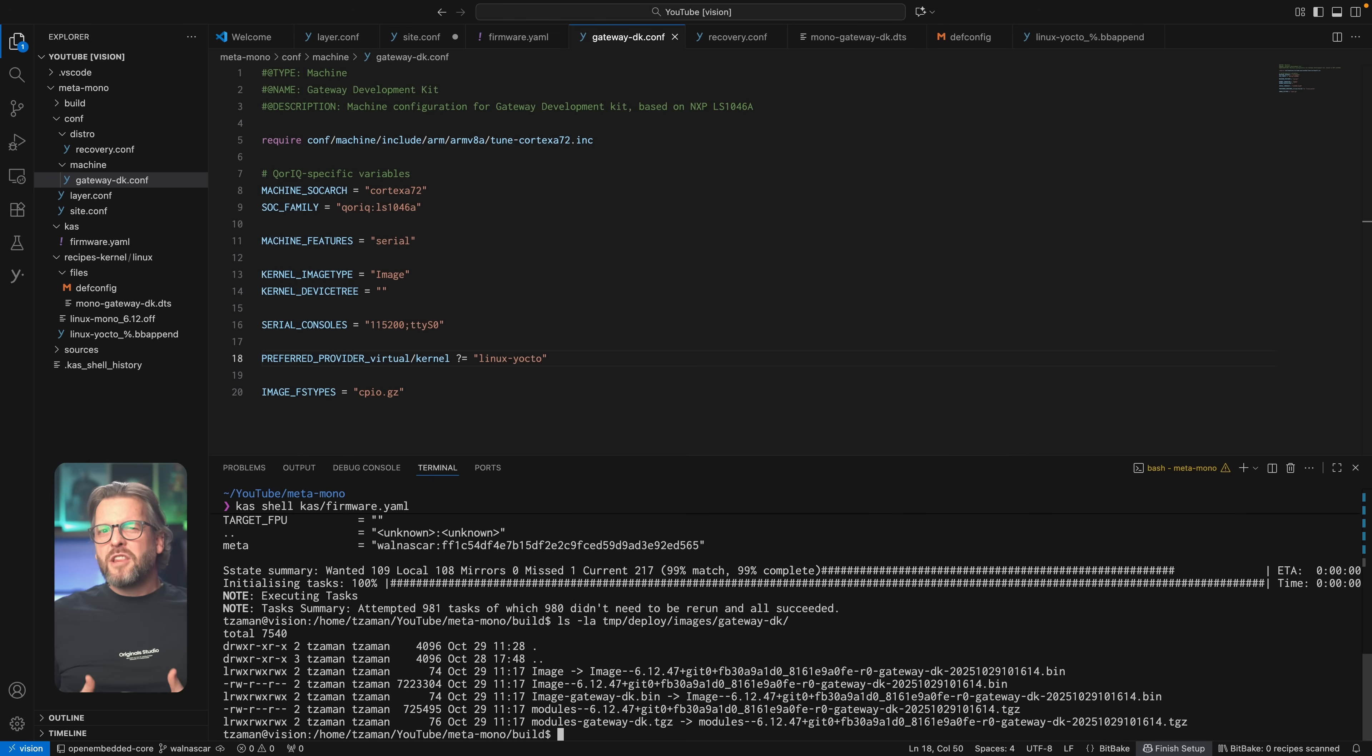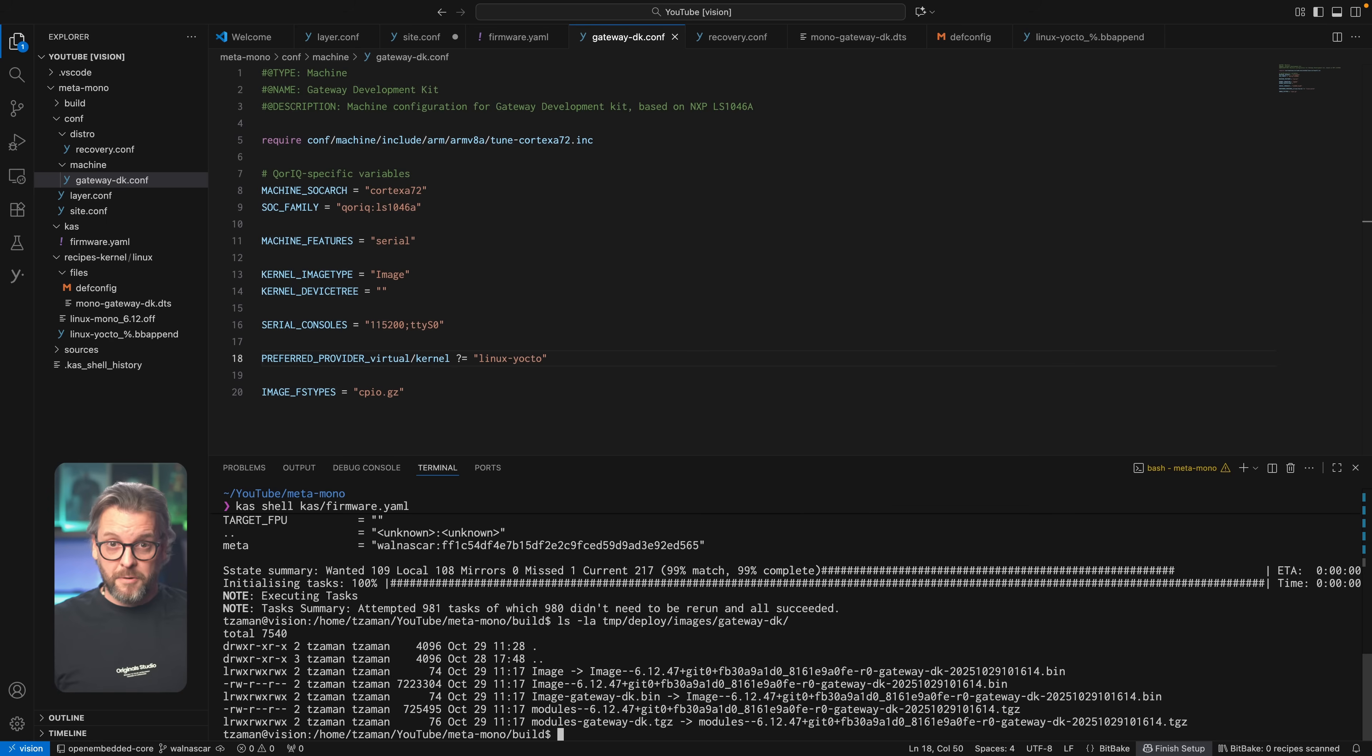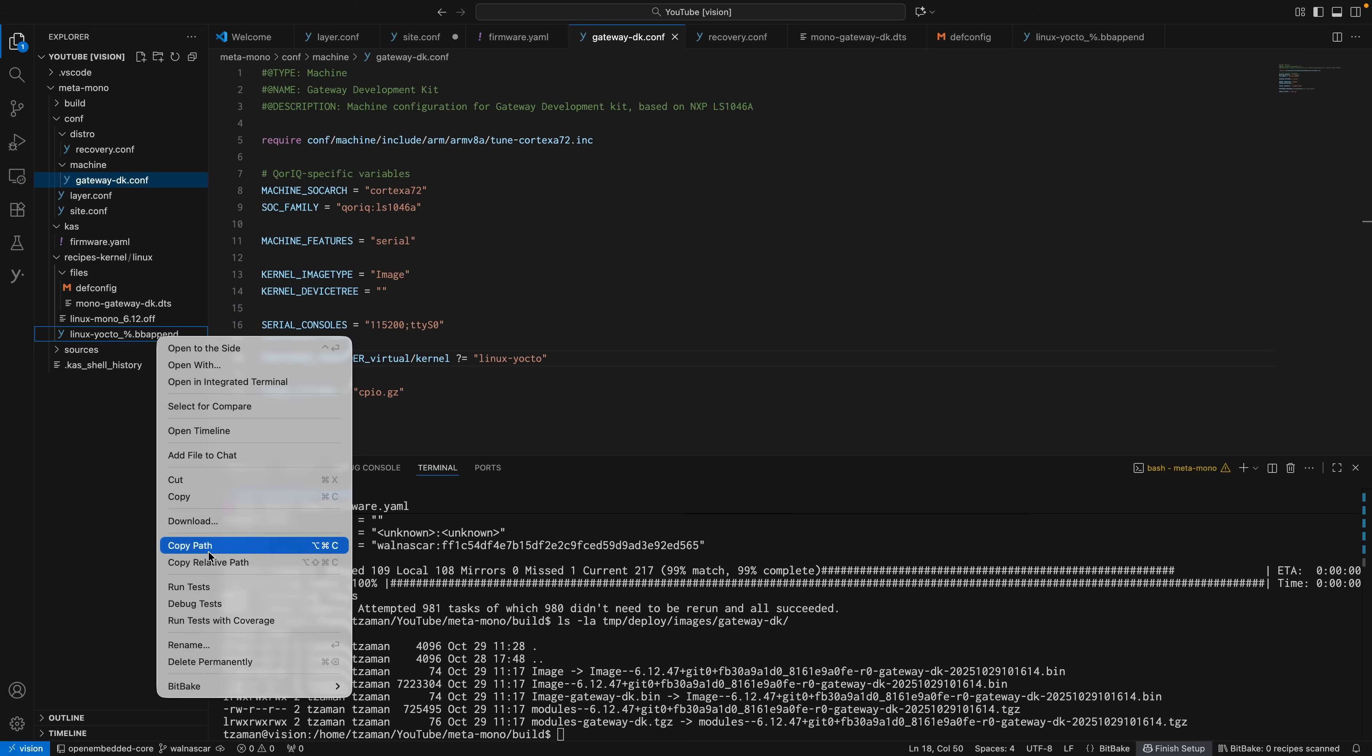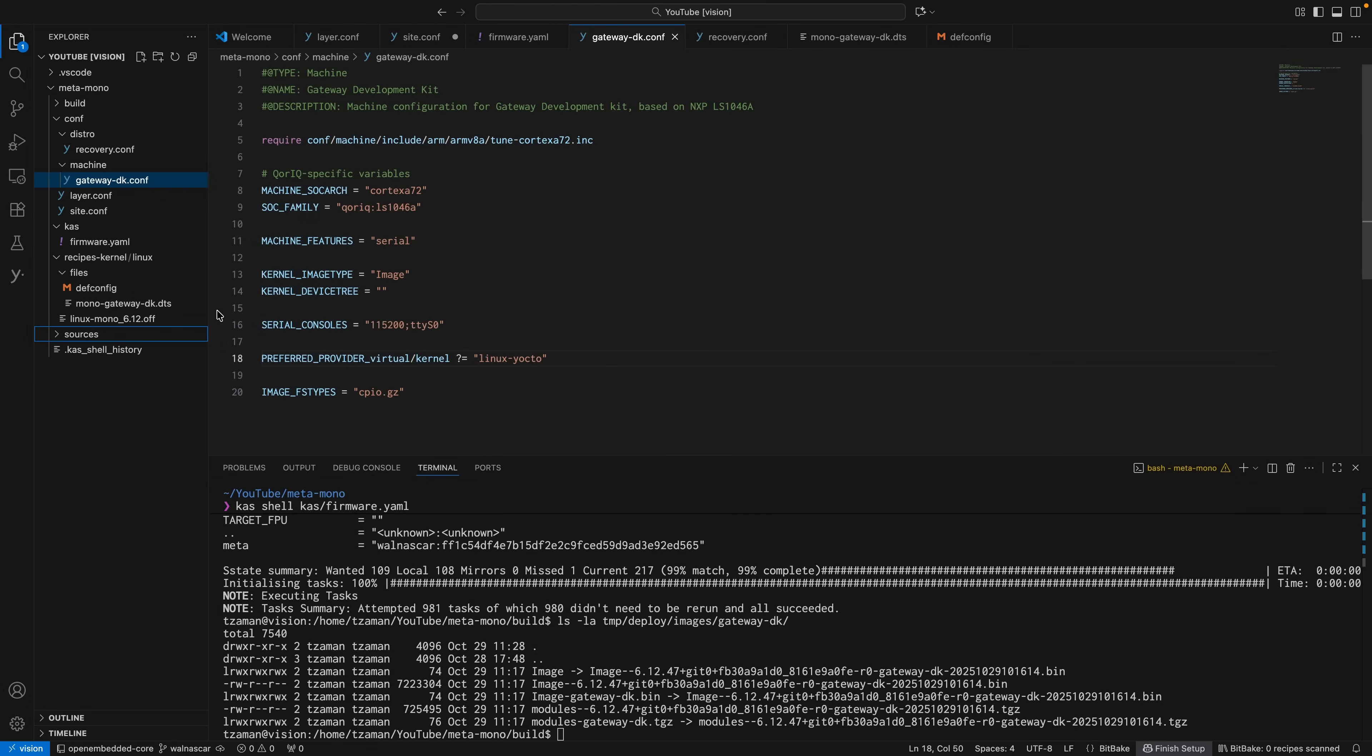But there's not much we can do with this image, so let's instead build our own as we initially planned to. Delete the bbappend file and instead rename our original back to .bb extension with the following contents.